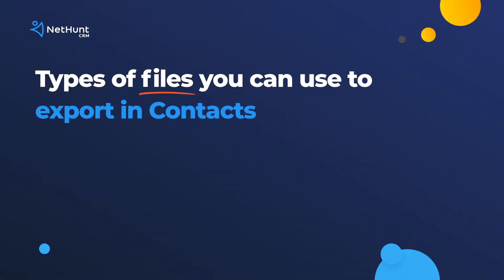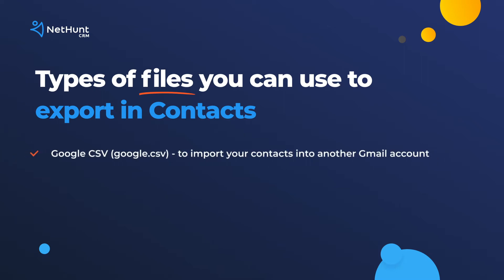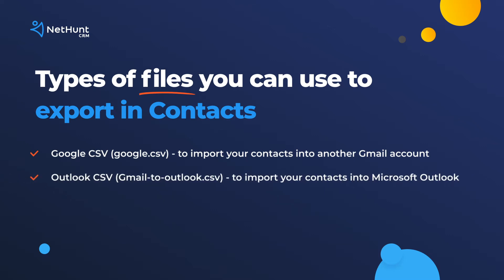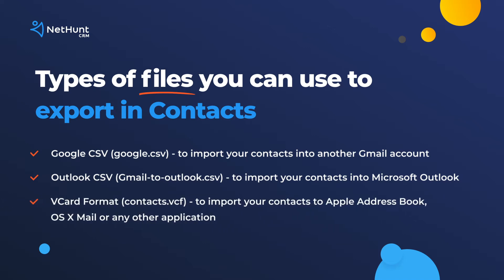Here's a little something you should know about the different types of files you can export in contacts. Google CSV allows you to import your contacts into another Gmail account. Outlook CSV allows you to import your contacts into Microsoft Outlook. V-Card format allows you to import your contacts to Apple address book, OS X Mail or any other application.